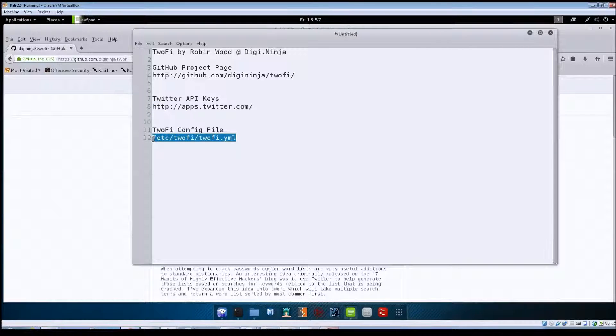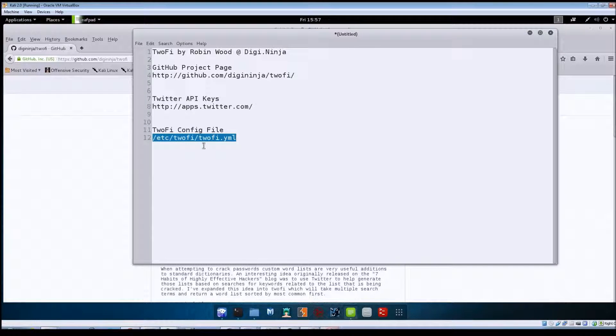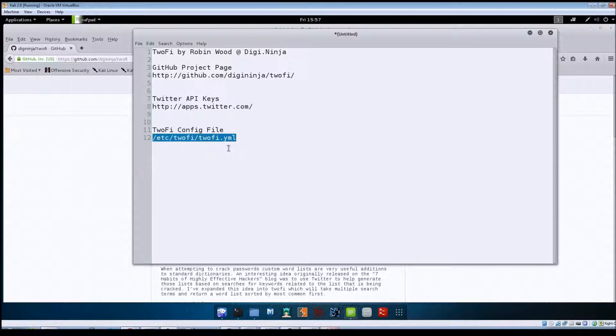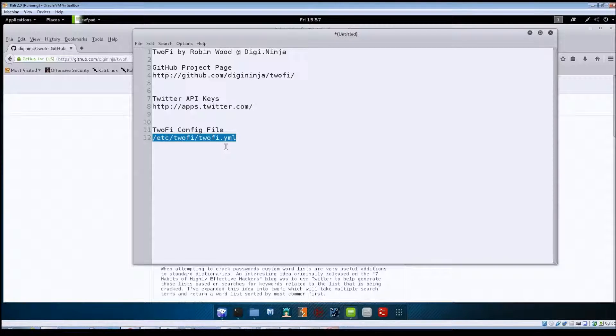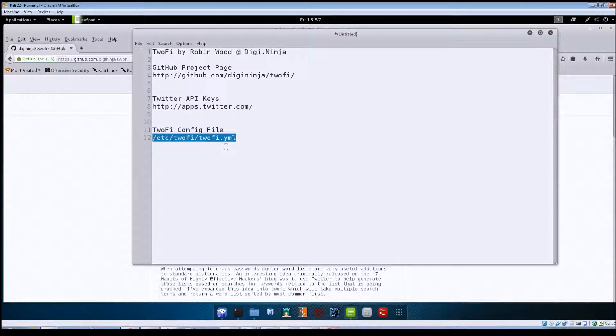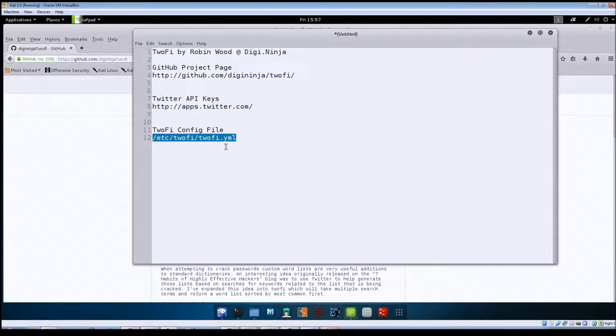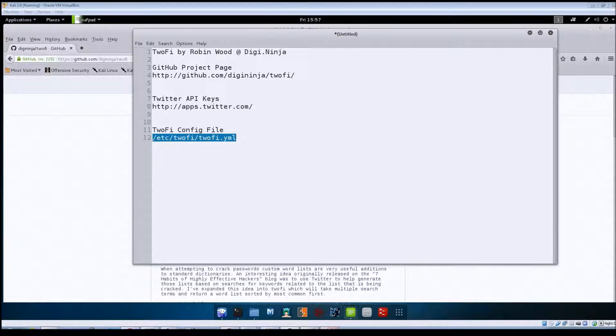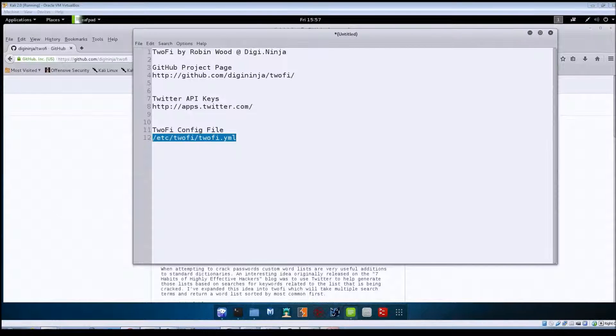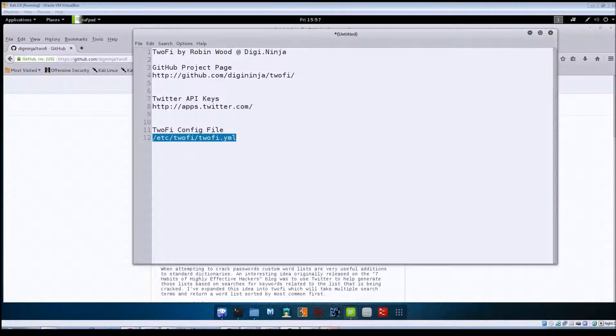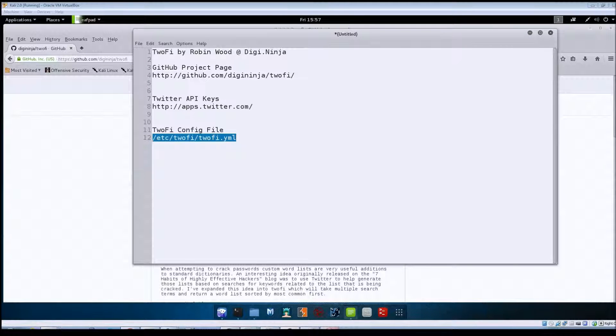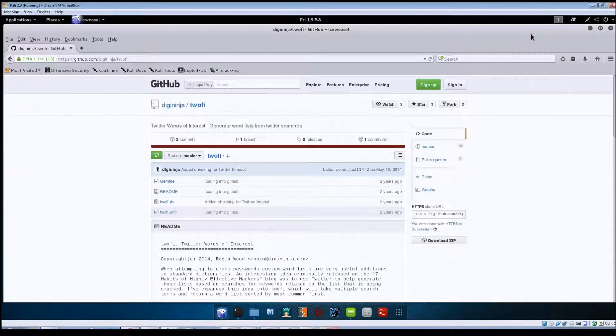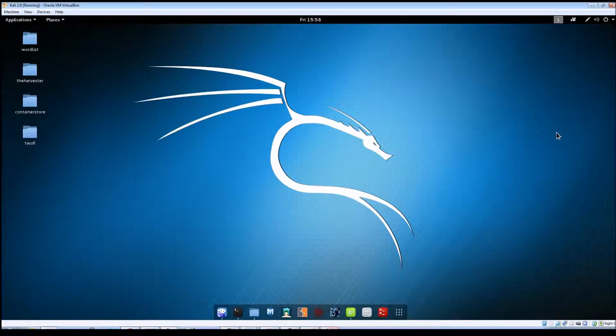Once you get your API keys, this is the location of the config file that you'll have to change for TuFi. It's a simple file, there's only a couple of entries in it, and both entries are related to where you put your API keys. Once you get all of that set up, you should be ready to go to start using TuFi. I'm going to go ahead and minimize the screen.